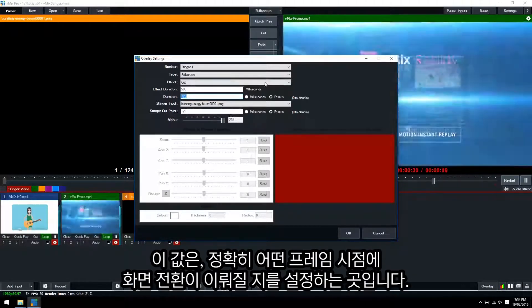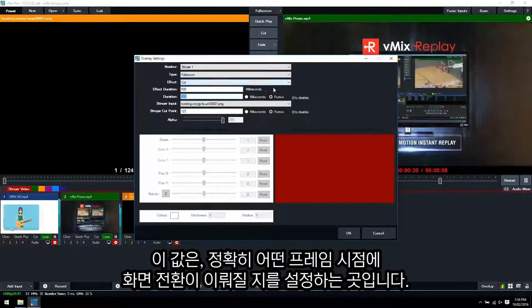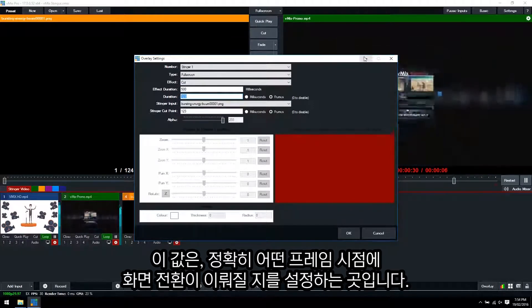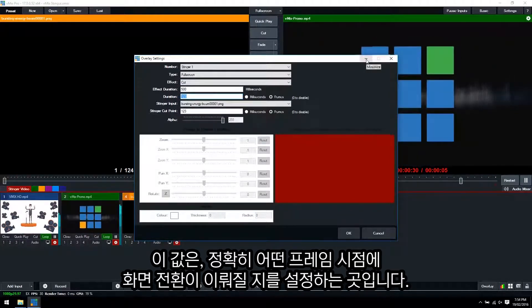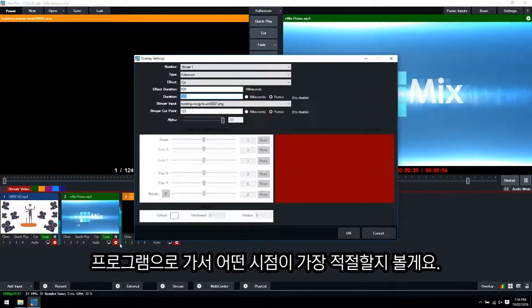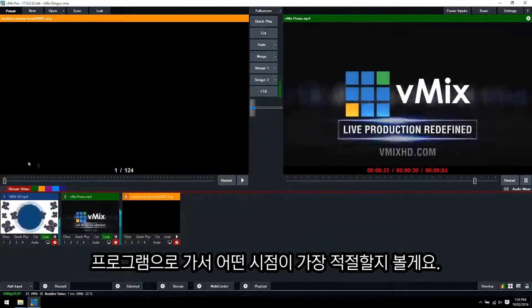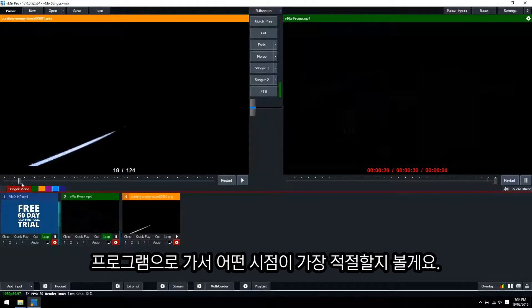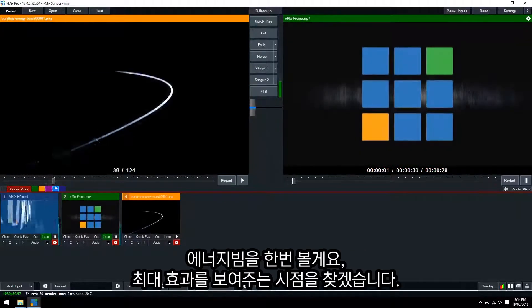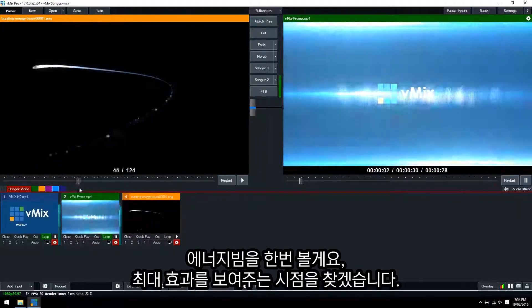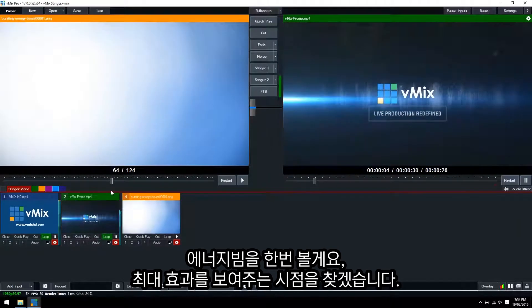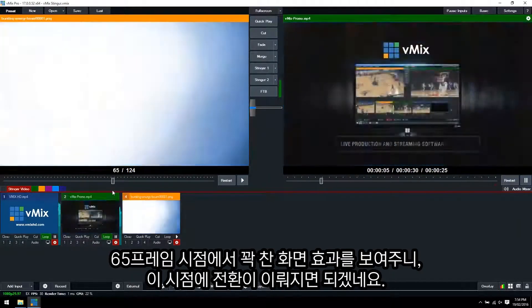Now the Stinger cut point represents the point in which the transition takes place between the two inputs. So we'll go back to our production and then we'll work out what point we want it to transition. So we'll go along, we'll see the energy beam and what we want to do, max effect, yes,